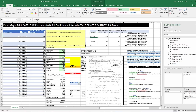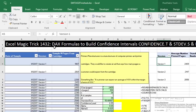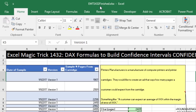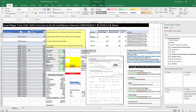Welcome to Excel Magic Trick number 1,432. If you want to download this Excel workbook, either the finished file or start file so you can follow along, click on the link below the video.